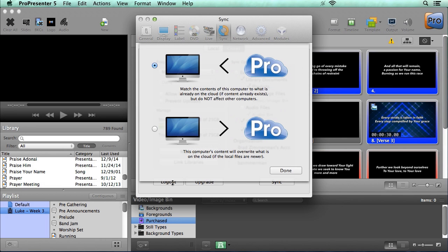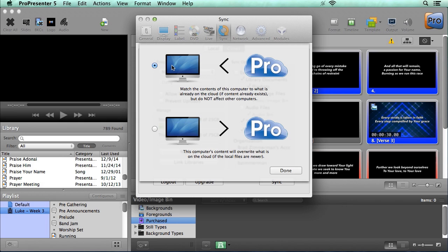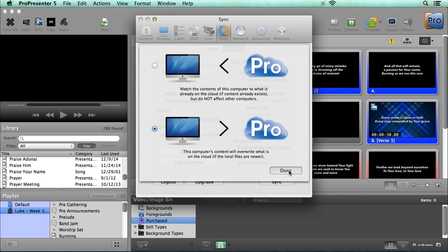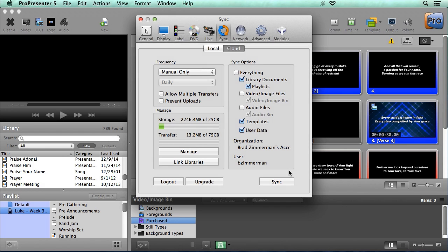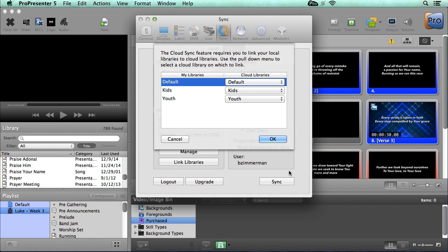Once I've logged in, I'll be presented with two options on how I want ProPresenter Cloud to interact with this computer. The top option is saying that the cloud is going to send files down to this machine. But we want to select the bottom option since this is our first time setting it up. We want all the files from this computer to be sent up to the ProPresenter Cloud. Once we're done with this, we can hit done, but we can make changes to this at any time.